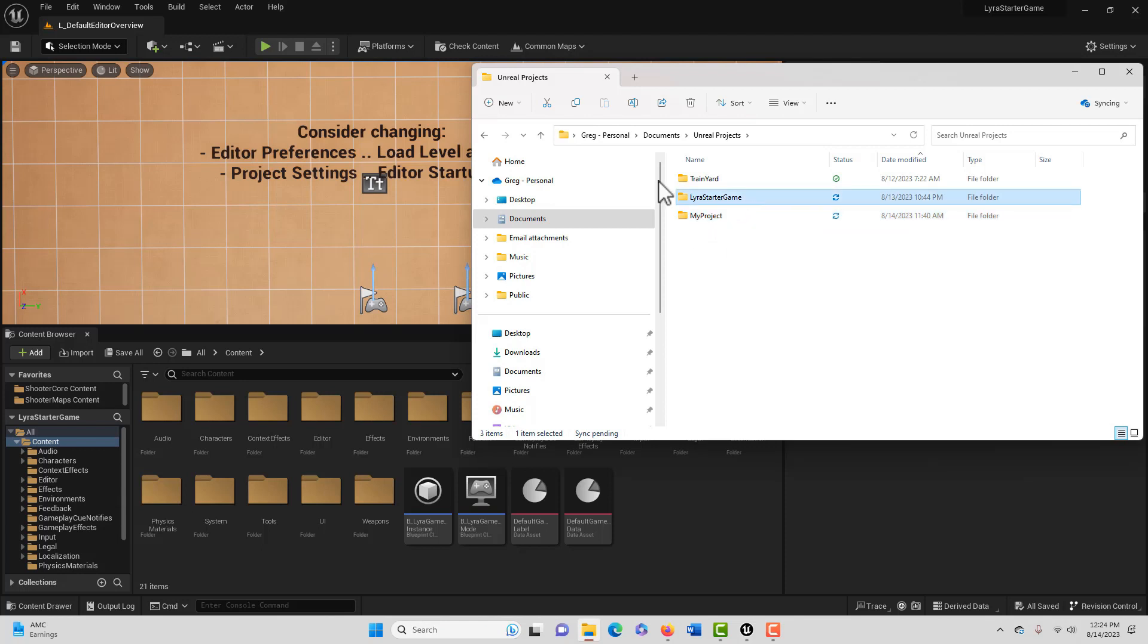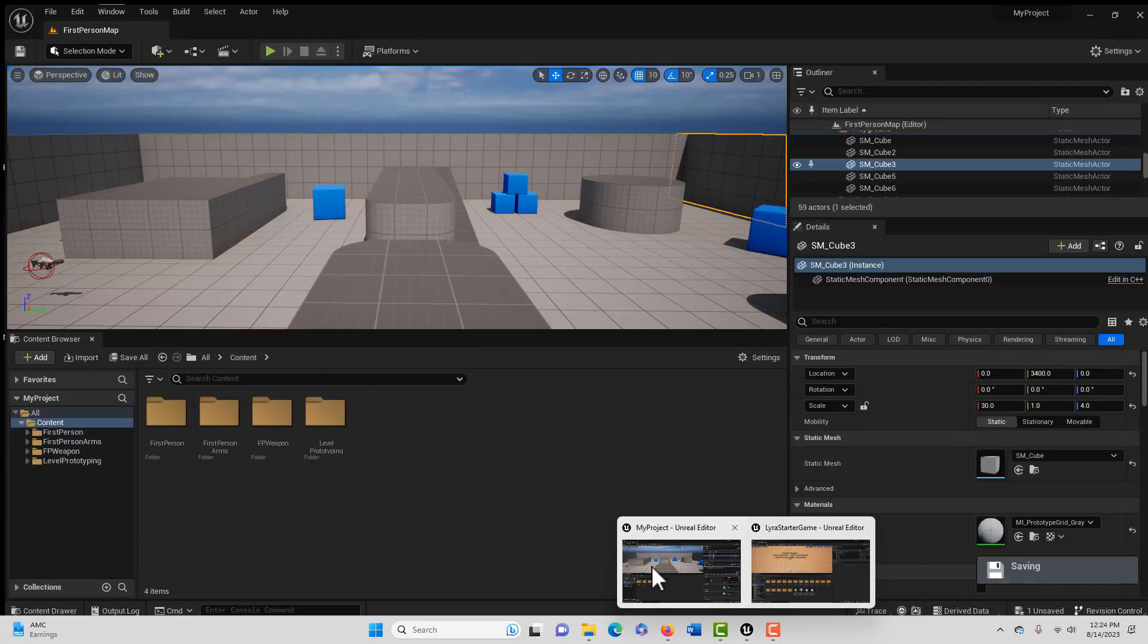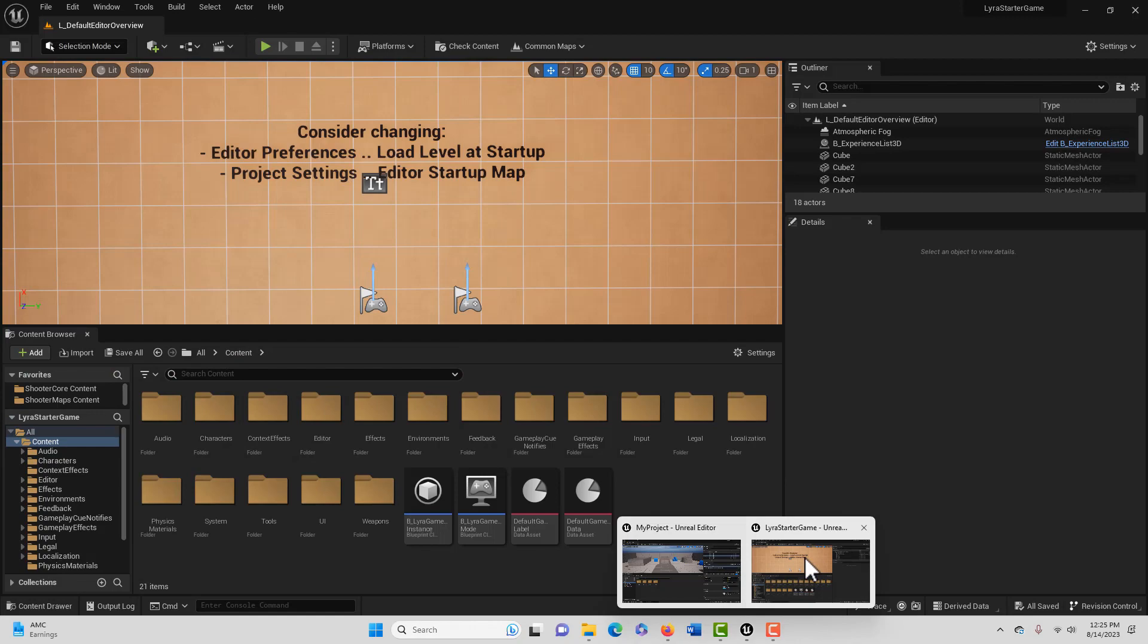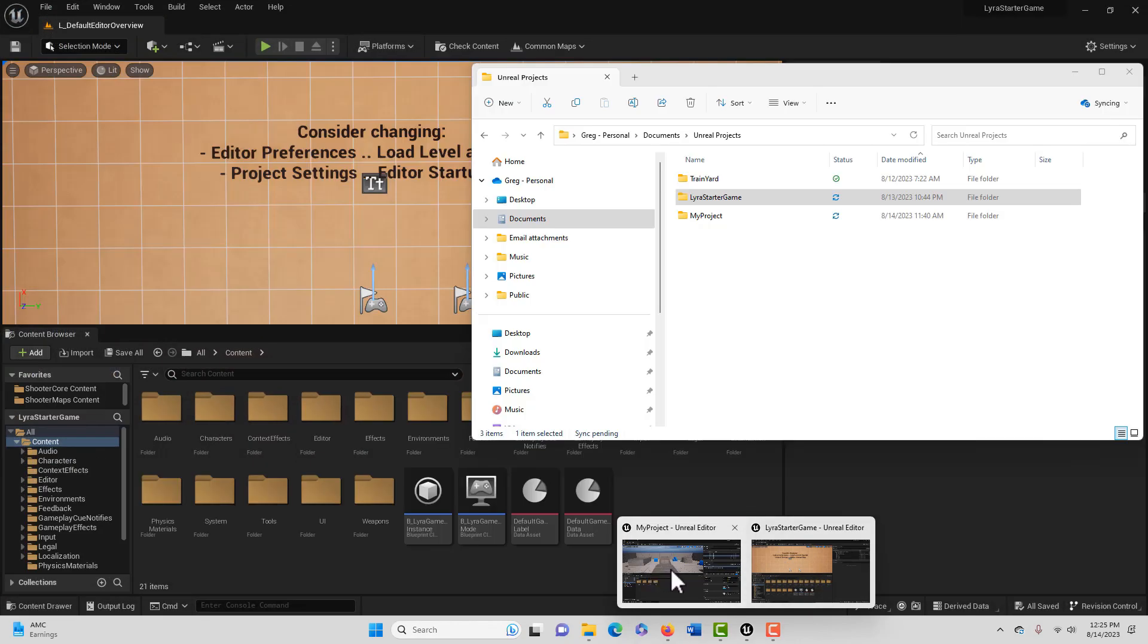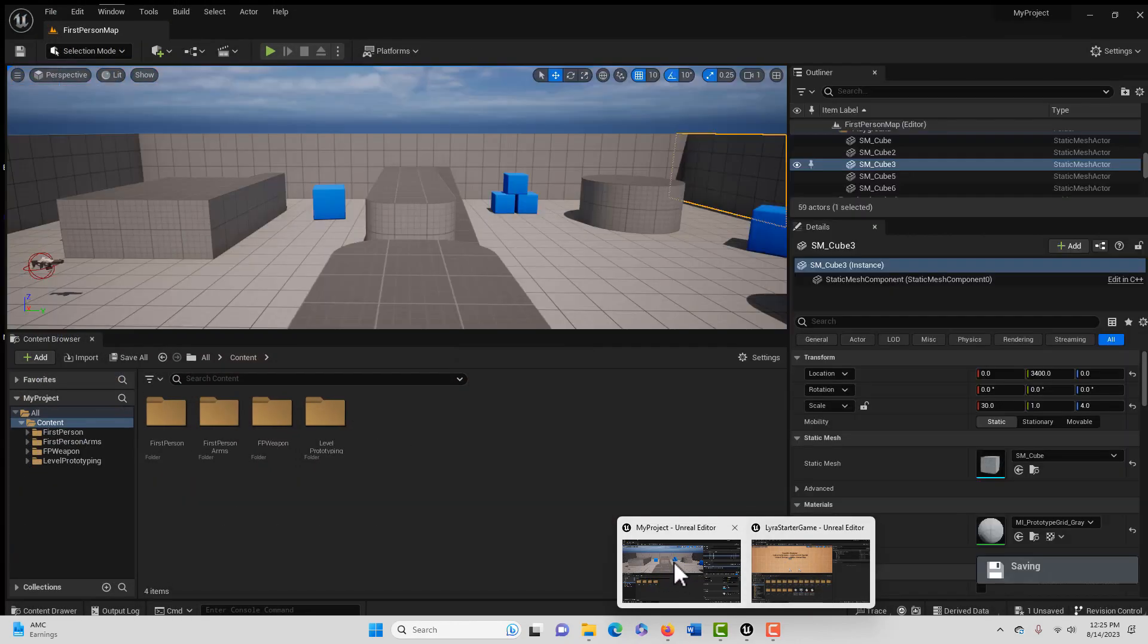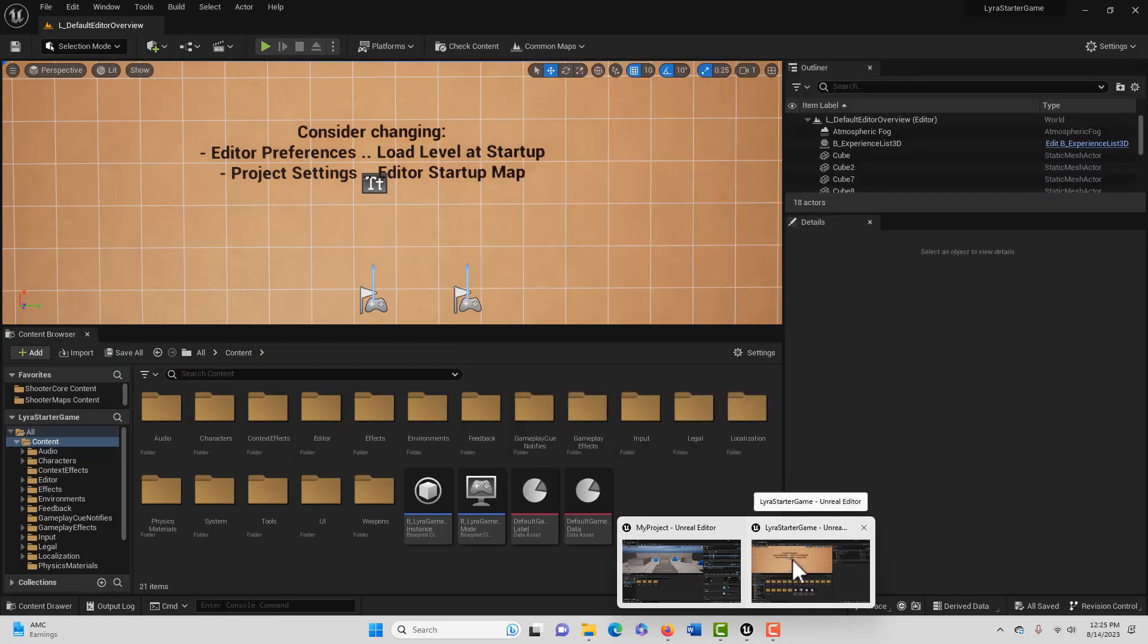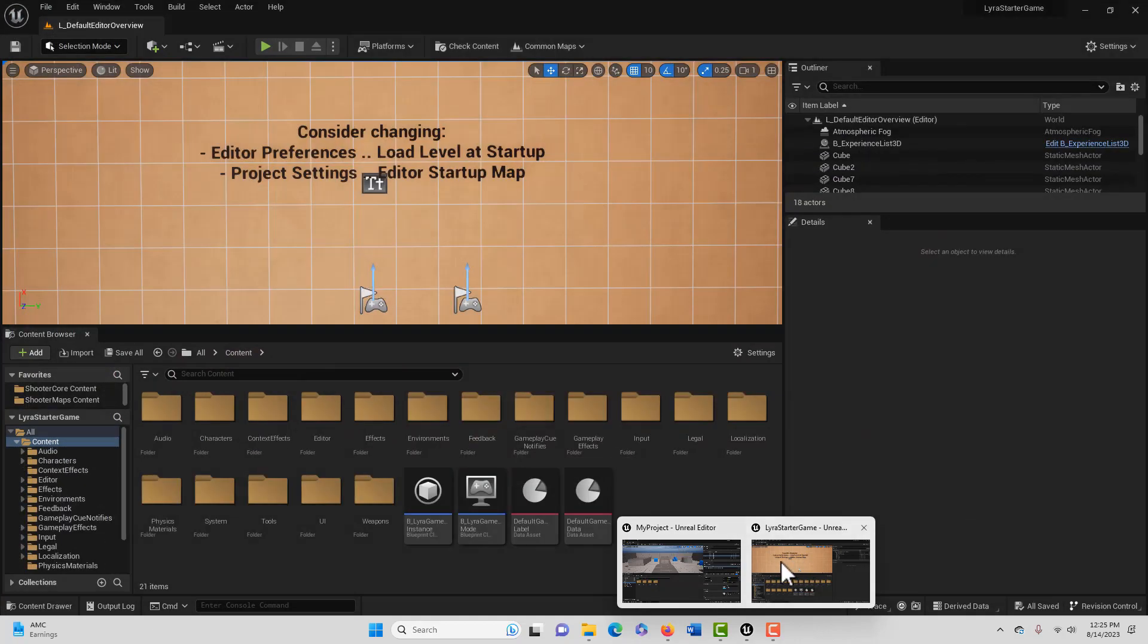I want to take assets from the Lyra Starter Game and put them into My Project. Both have to be up and running to get that going. Actually, this doesn't have to be running, but I got to open that anyway.